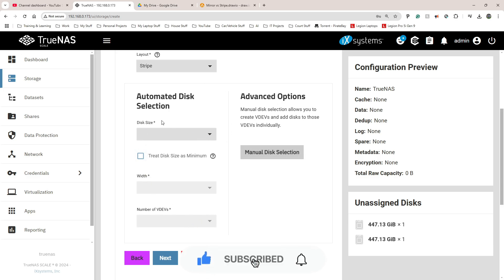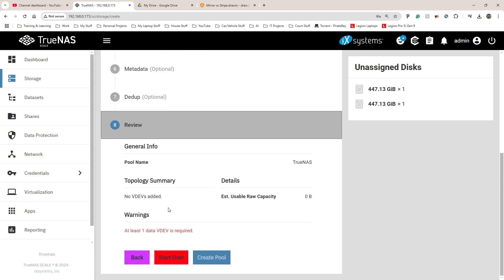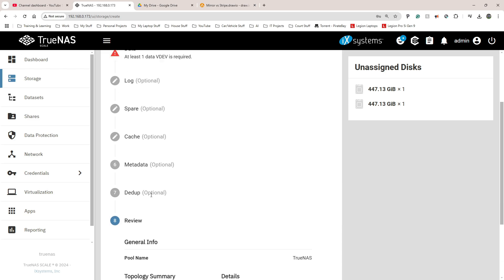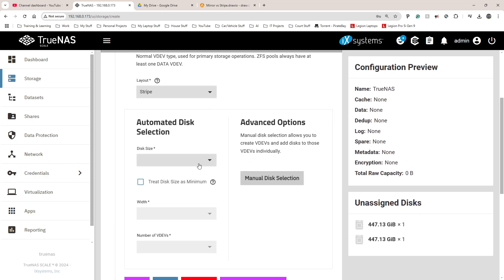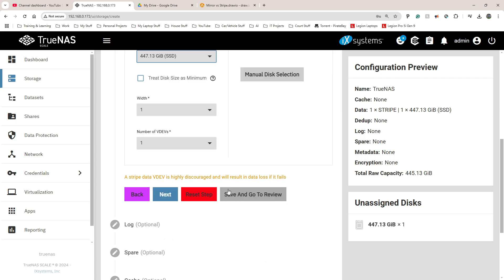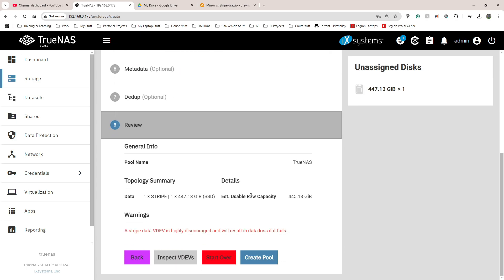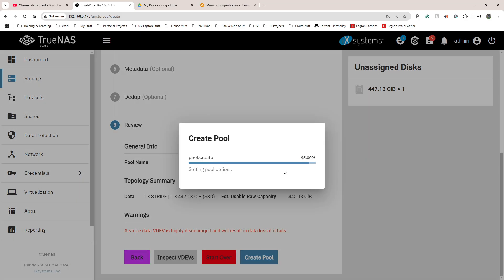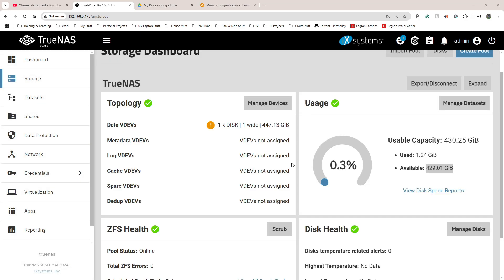After selecting stripe I tried to leave the remaining fields empty and click Save and Go to Review, but it said at least one data VDev is required. After going back and adjusting the width setting, I tried again. Eventually I clicked Create Pool, confirmed, and clicked Continue.